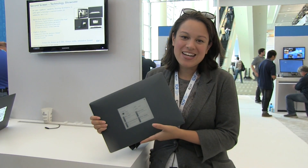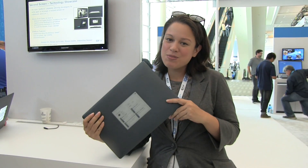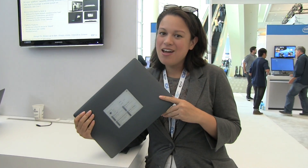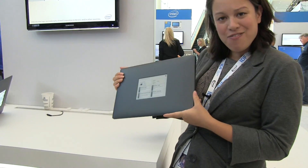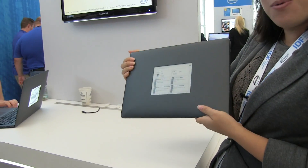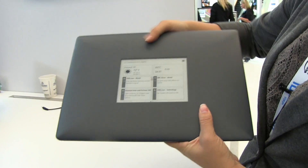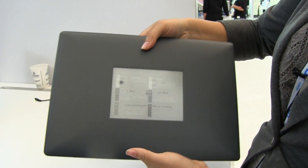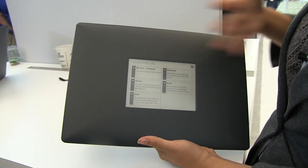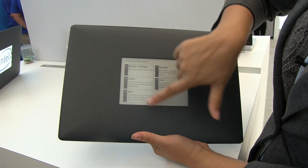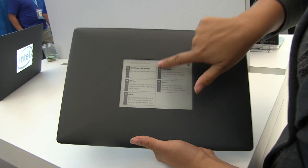Nicole Scott here from Mobile Geeks at IDF 2014. I have a concept PC here that has a second screen — just your average run-of-the-mill laptop with an e-ink display built into the lid. Because the lid is closed, it offers you a personalized RSS feed.